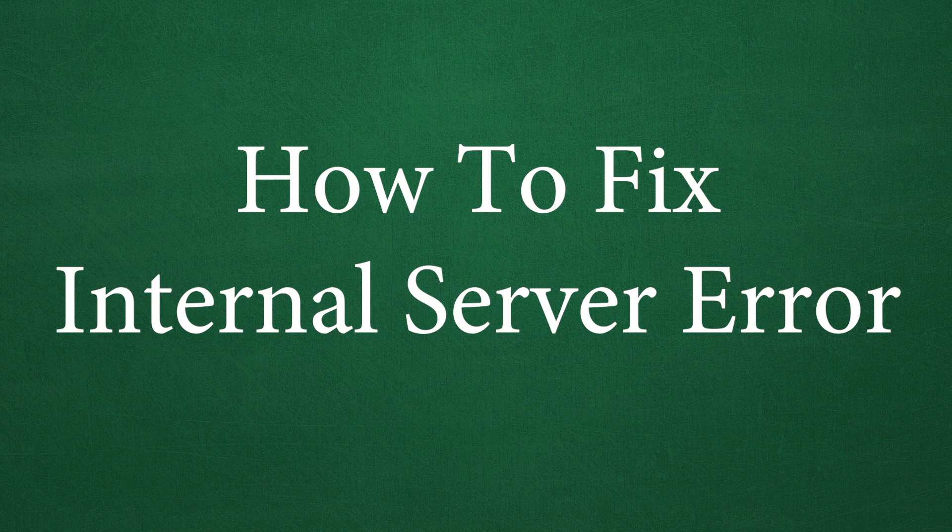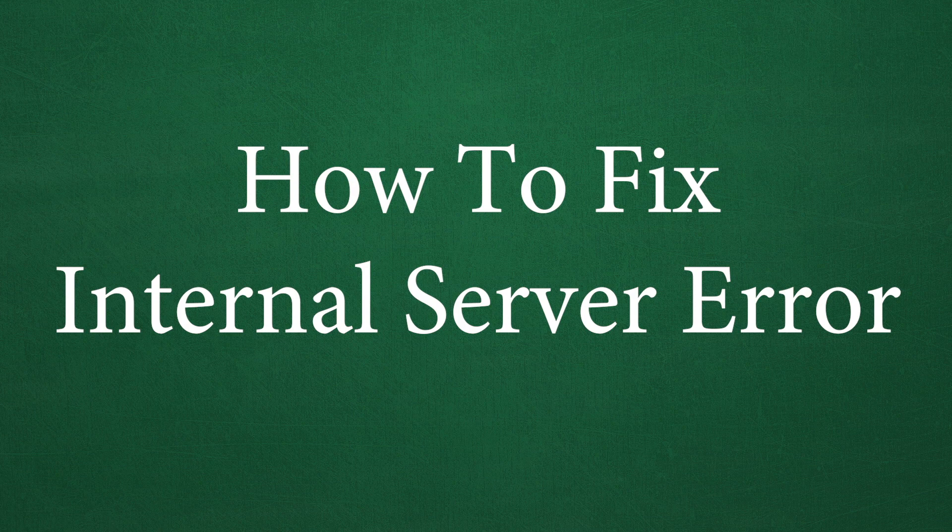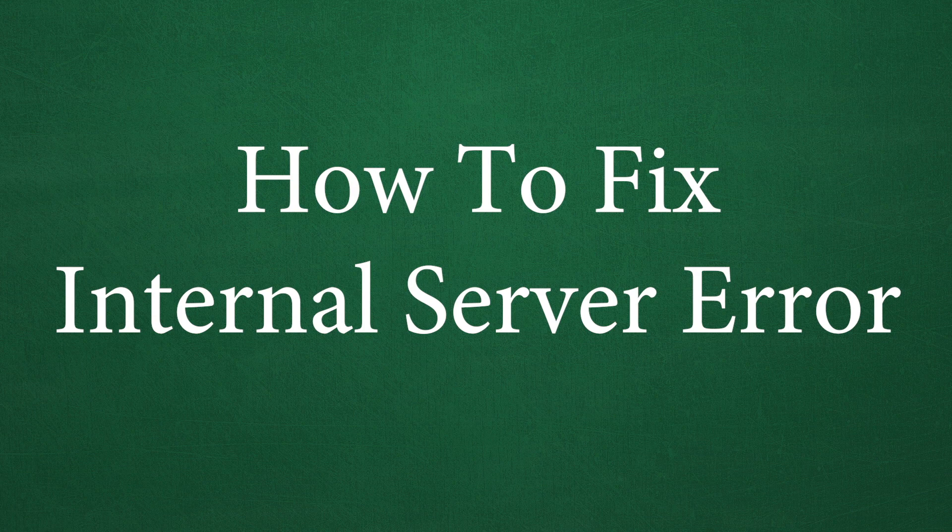Hello and welcome to another helpful MyThemeShop video tutorial. In this video, I will be sharing with you some simple and easy solutions to help you learn how to fix an internal server error that you might be experiencing within your WordPress website. So let's get started.